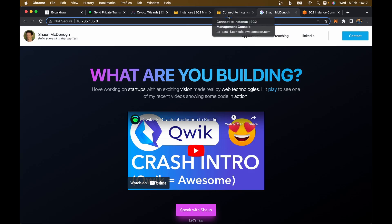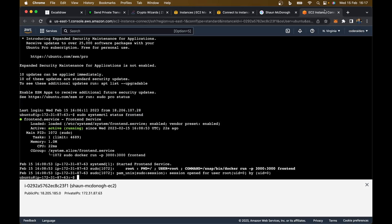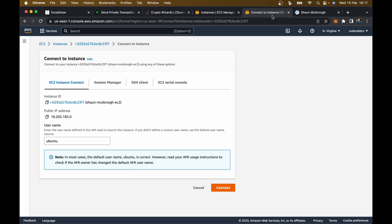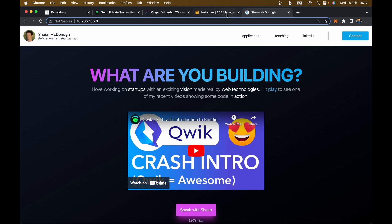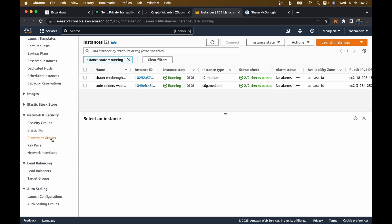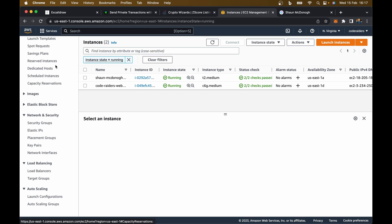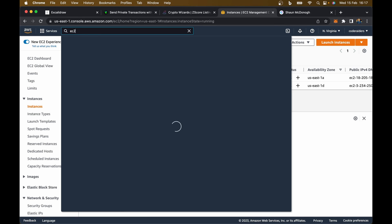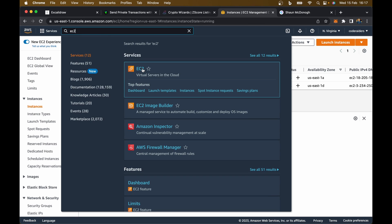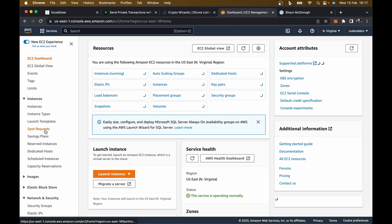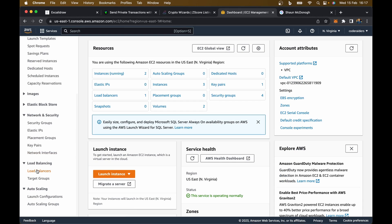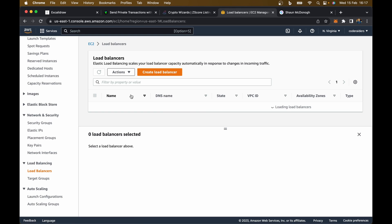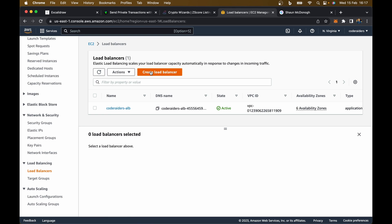First thing we want to do in AWS is close any windows from the last video. Go over to your EC2 window. You should be familiar with EC2 now. Select down here load balancers. You can see I've already got one created for Code Raiders, but now we're going to create one for the website you've just developed.